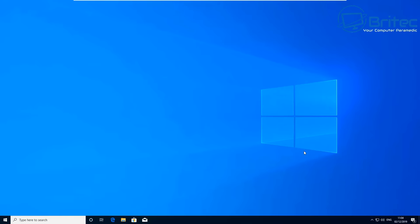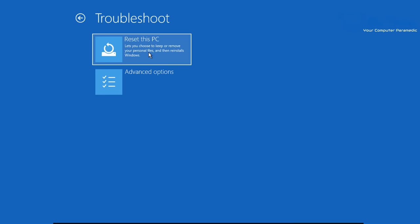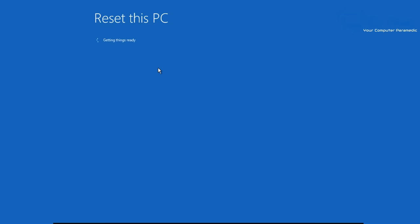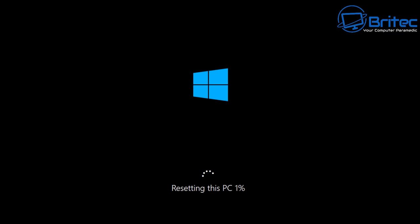Hopefully that will get you to the desktop. If it doesn't, go back into Choose an Option, then Troubleshoot, and you'll see Reset This PC. After you've tried everything possible, go into Keep My Files - this will reinstall Windows. It will remove all apps and programs that didn't come with the PC, change settings back to their defaults, and reinstall Windows without removing your personal files. Always back up your data before doing a reset because something could go wrong and you could lose all your data.